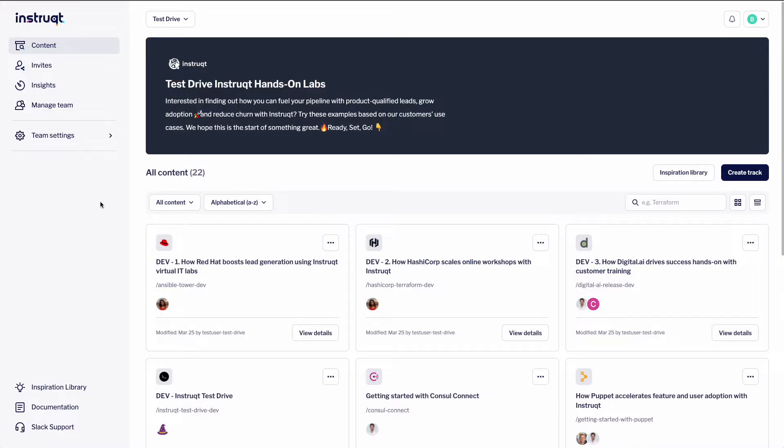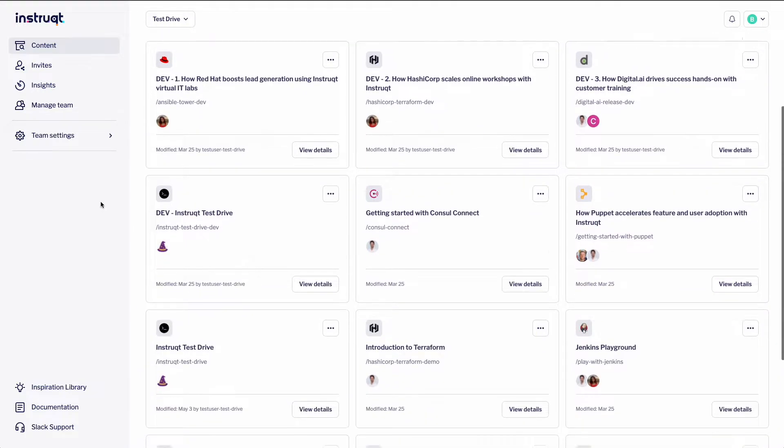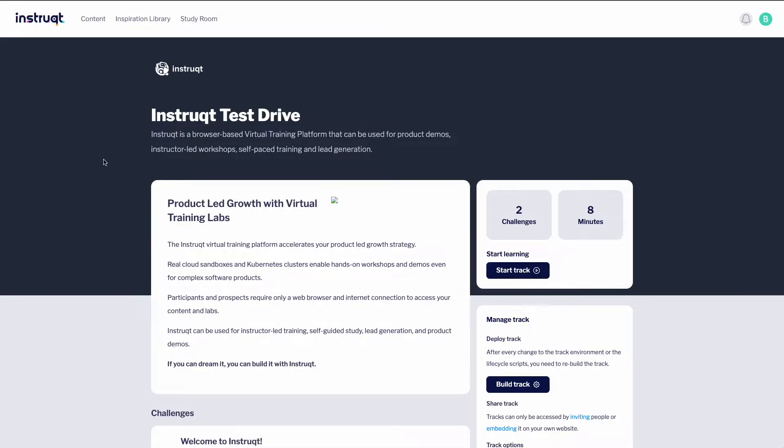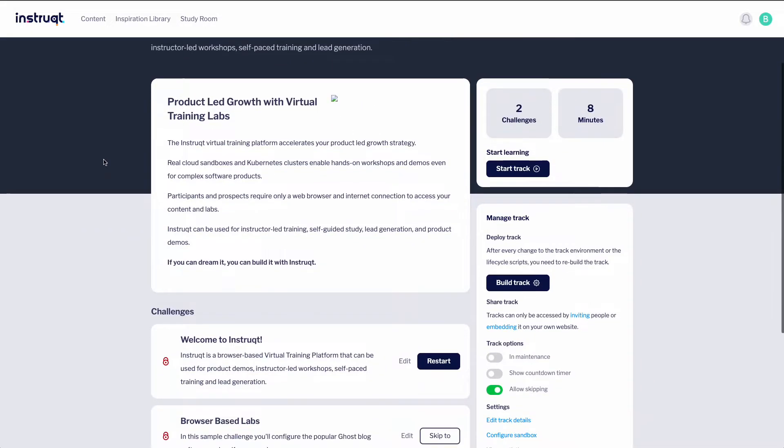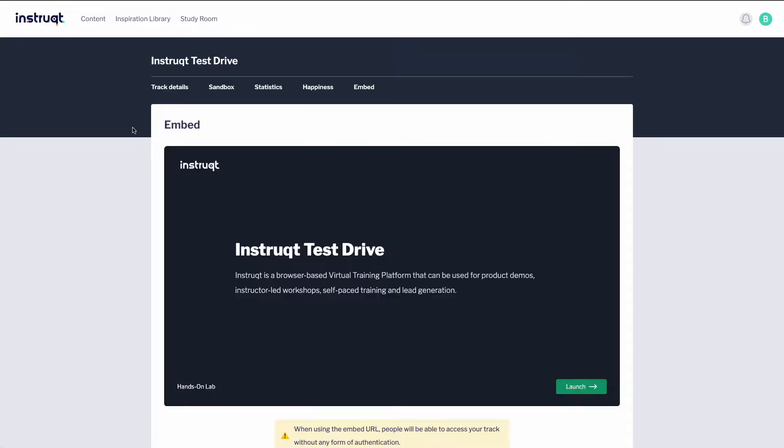To do this, let's start by going to the Teams page on the Instruct platform. Scroll down and we'll select the track we want to embed. Once on the track page, look for the options underneath settings on the bottom right hand corner. Go ahead and click embed.